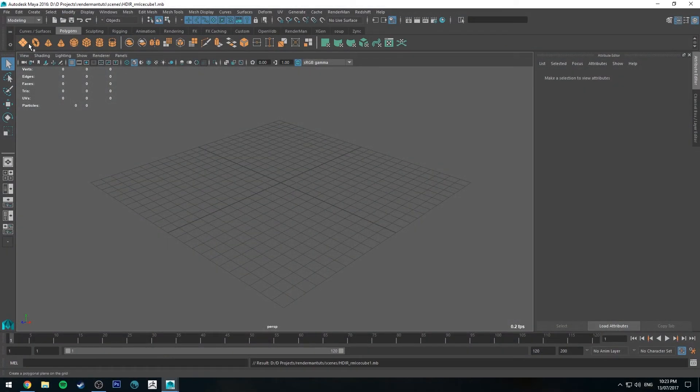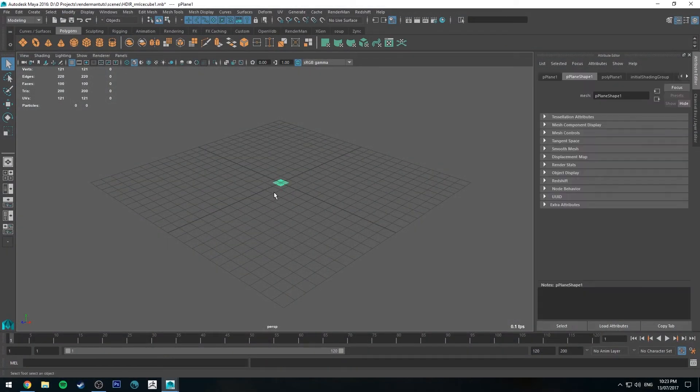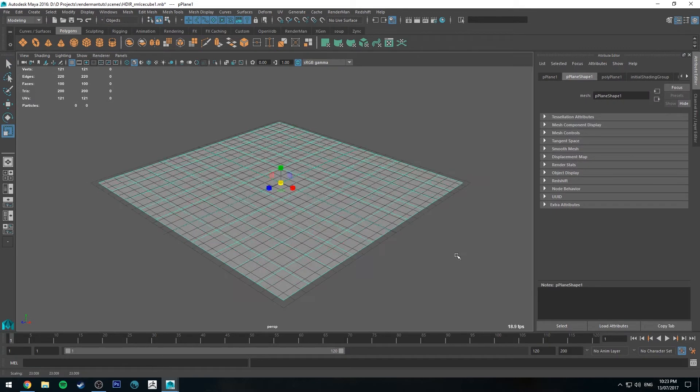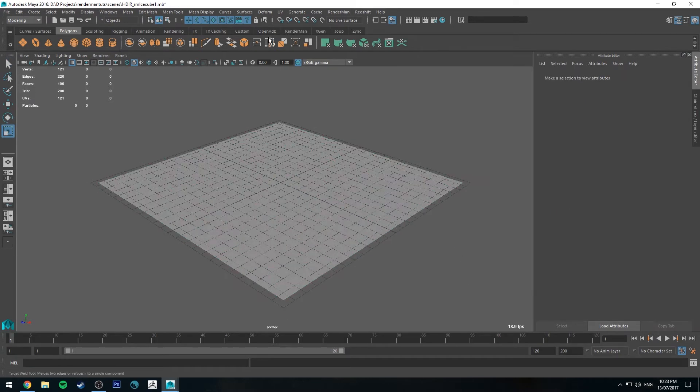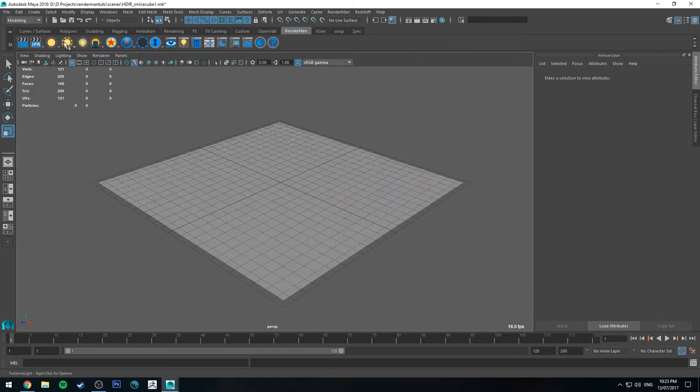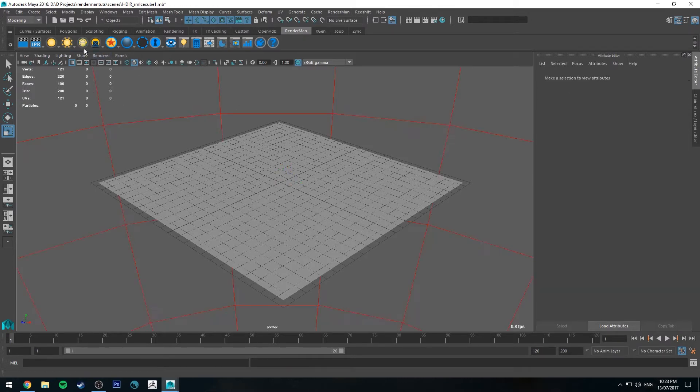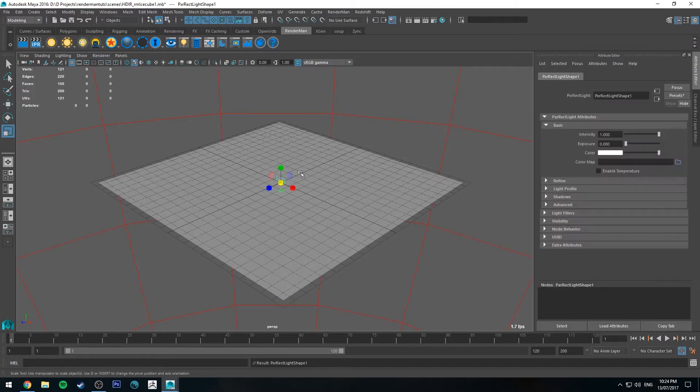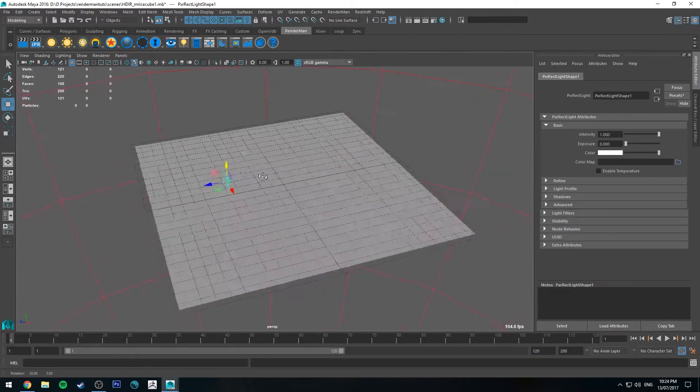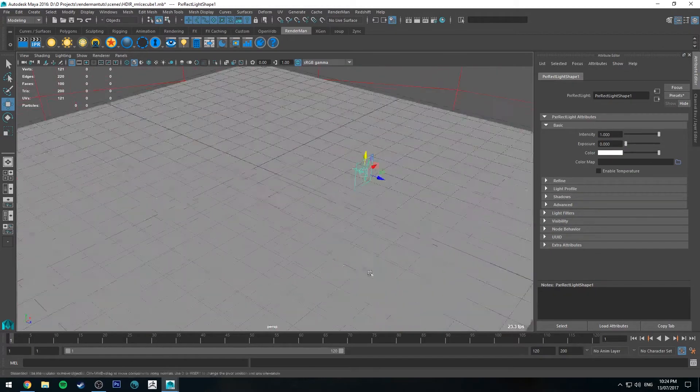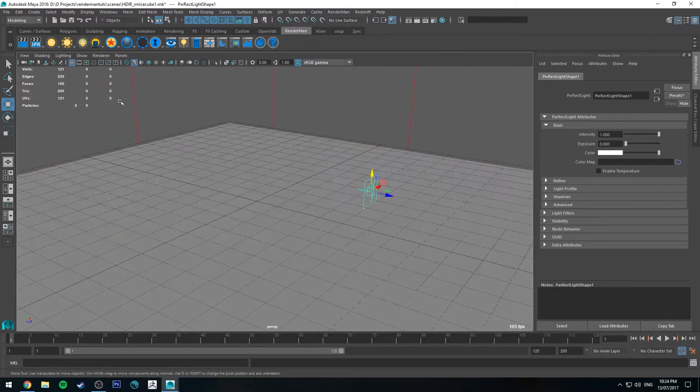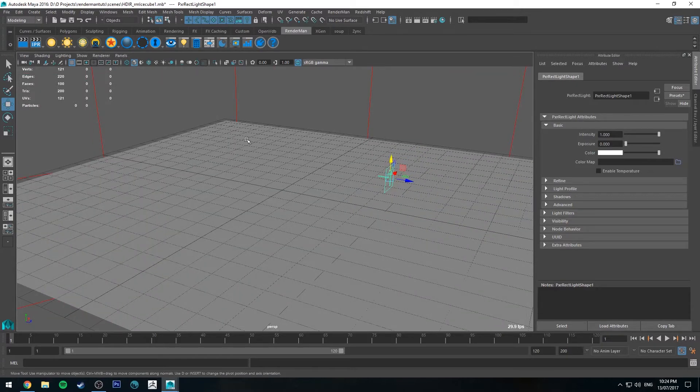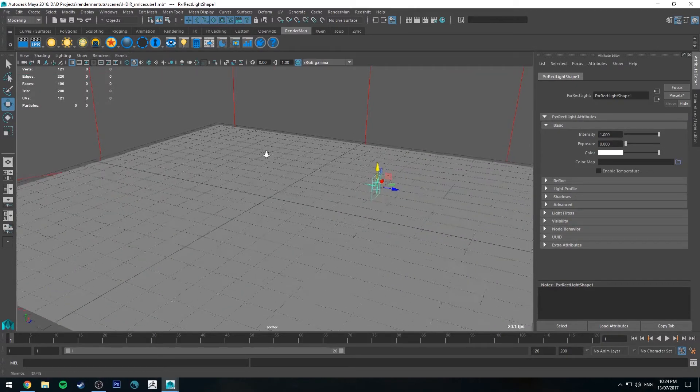To get started, I'm going to create a polygon plane for our floor, and we're also going to add a dome light and a rectangle light. We're going to be doing this with procedurals only.